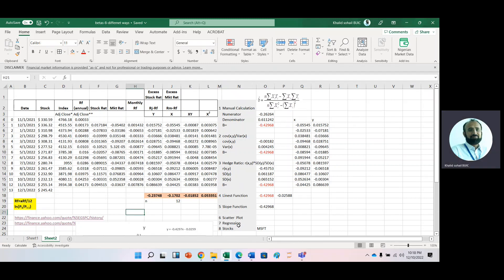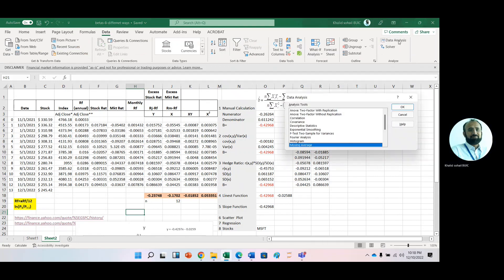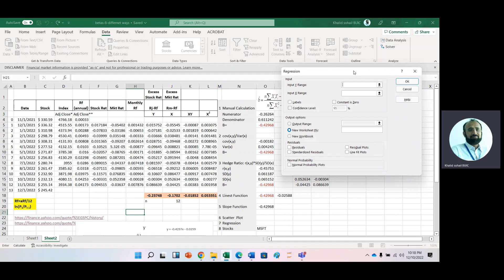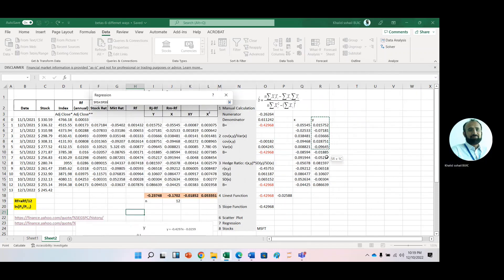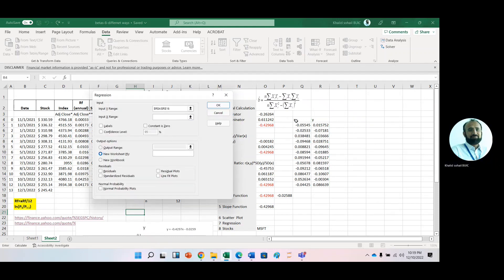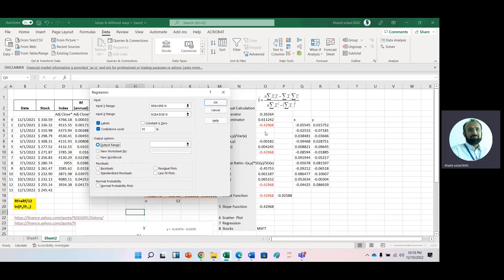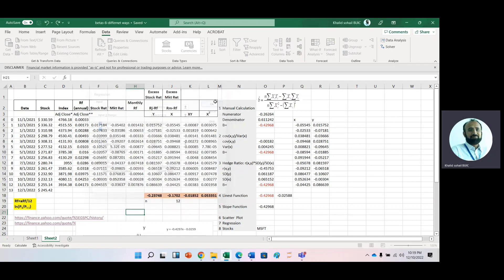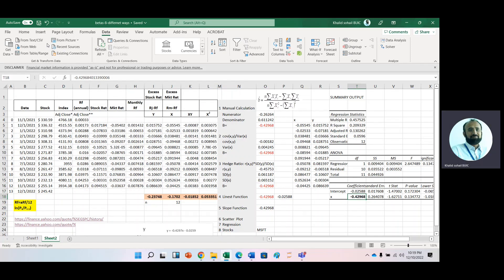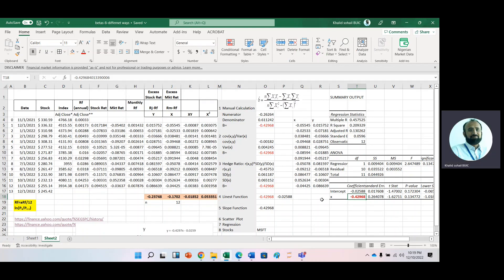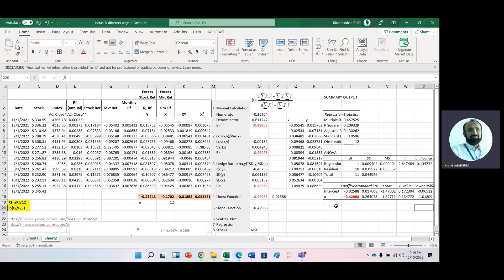Now running a regression model: go to Data, select Data Analysis, and choose the Regression function. First select the Y variable, then the X variable. This regression analysis will also tell us the significance of beta. Select Labels, Confidence Level, and set the output range. The output shows the same beta value, and you can also check its significance. It is not significant here because we have a small number of observations.